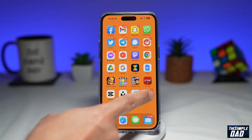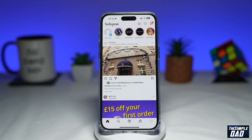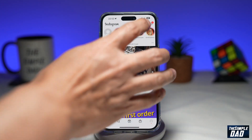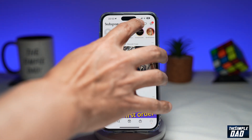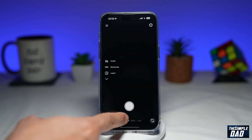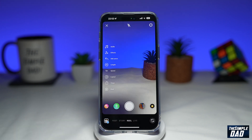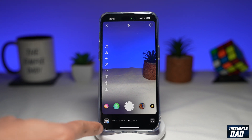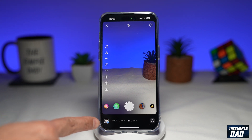First, you want to go ahead and open up Instagram. Next, you want to tap on this plus sign here at the top right. Now you want to select Reel. Here you can record a video and have someone speak, or you can press the upload button to upload a video from your photo library.